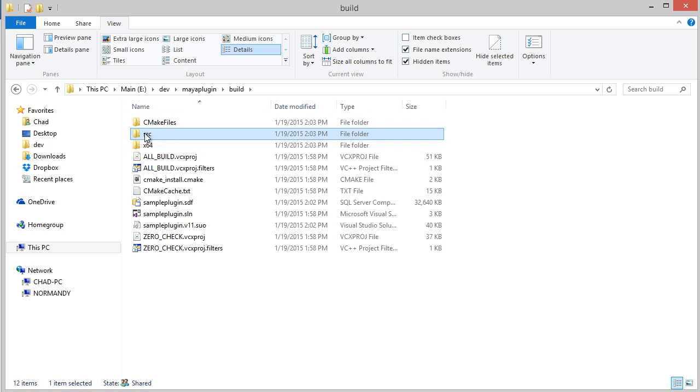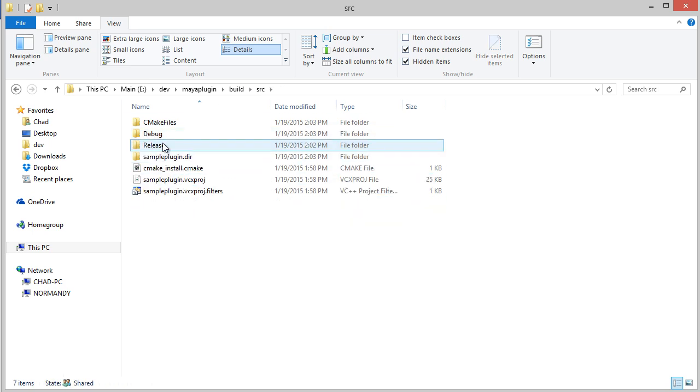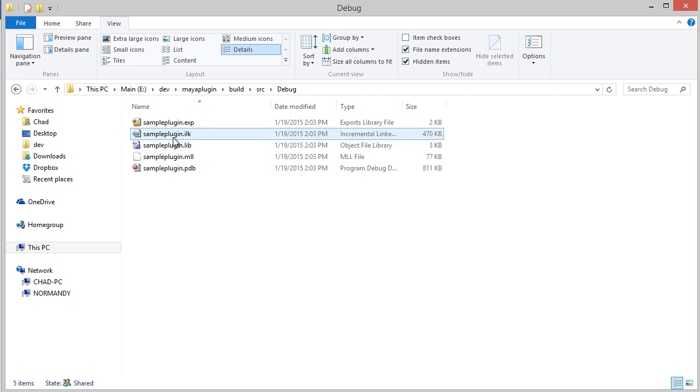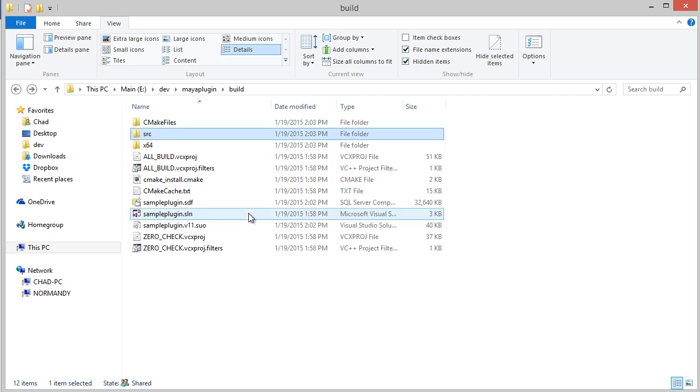Currently those files are stored in a bunch of sub-directories. So we go down here, release, and release. There's our MLL. Our debug, there's the debug MLL.